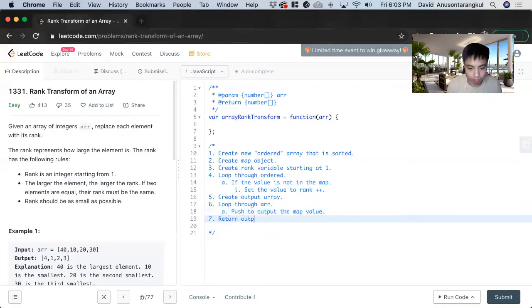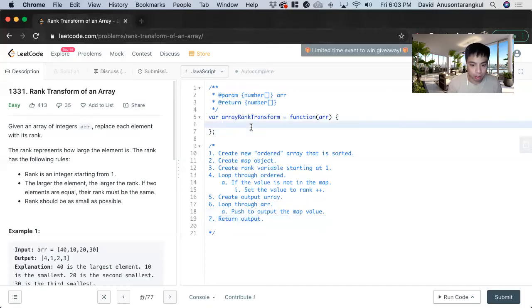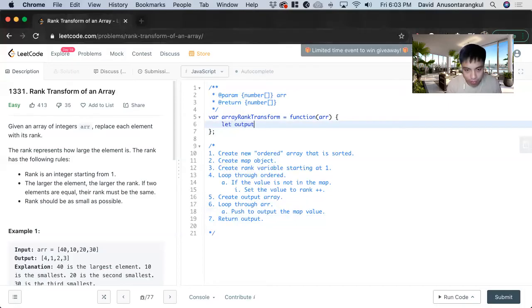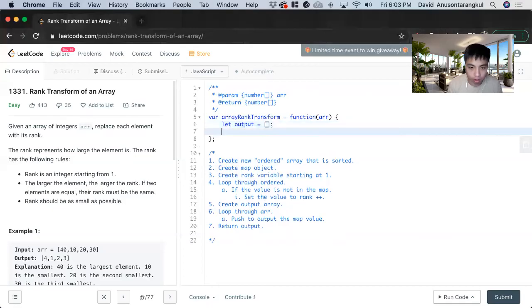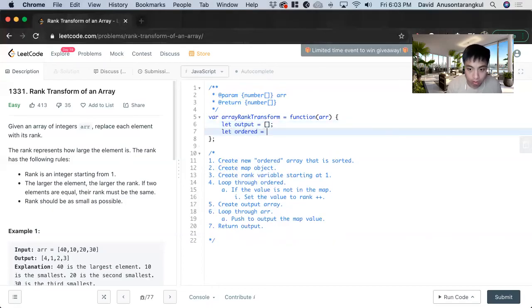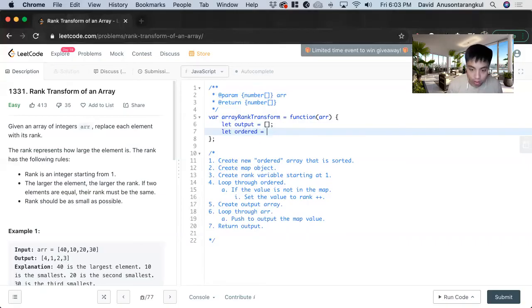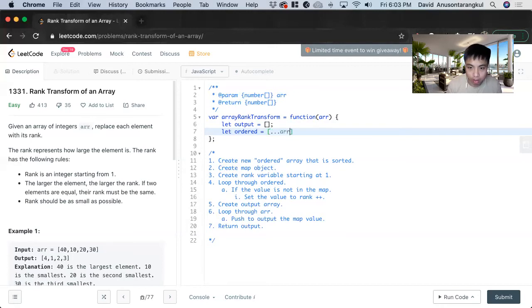Okay, so first we can do it in slightly different order. We can create the output first as an empty array, and then we create the new ordered array. Let ordered equals - so we want to use this syntax to create a copy of the original array dot sort.